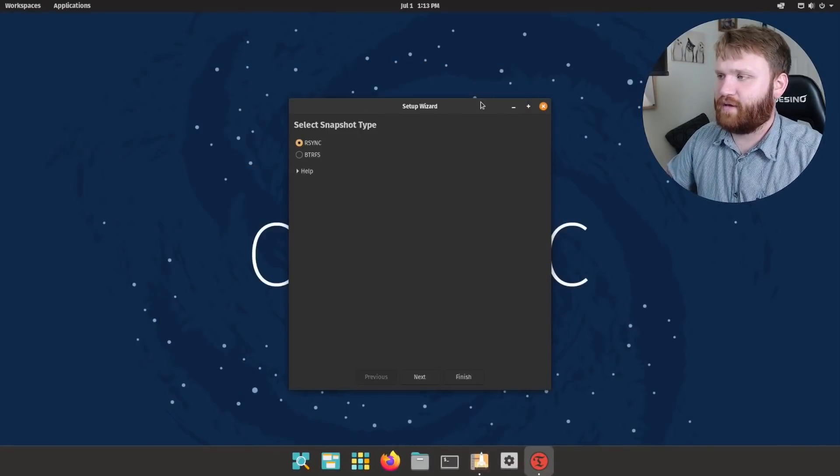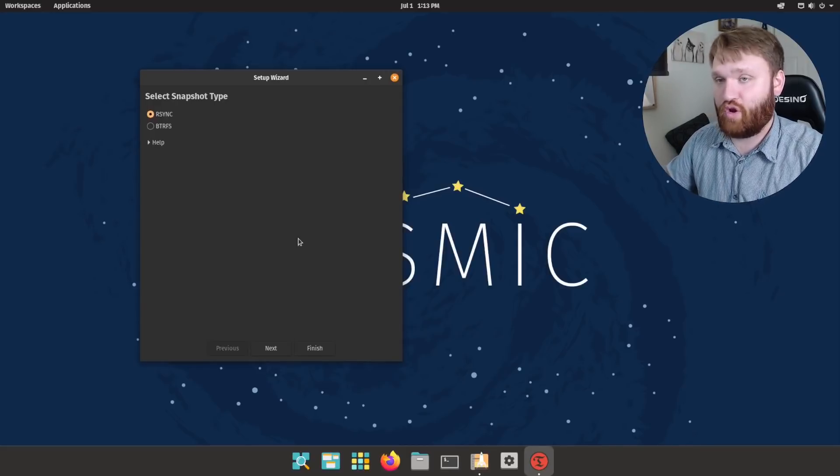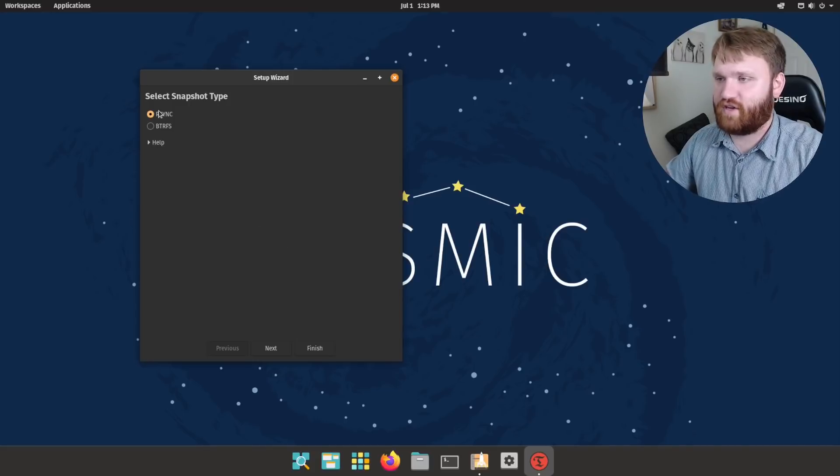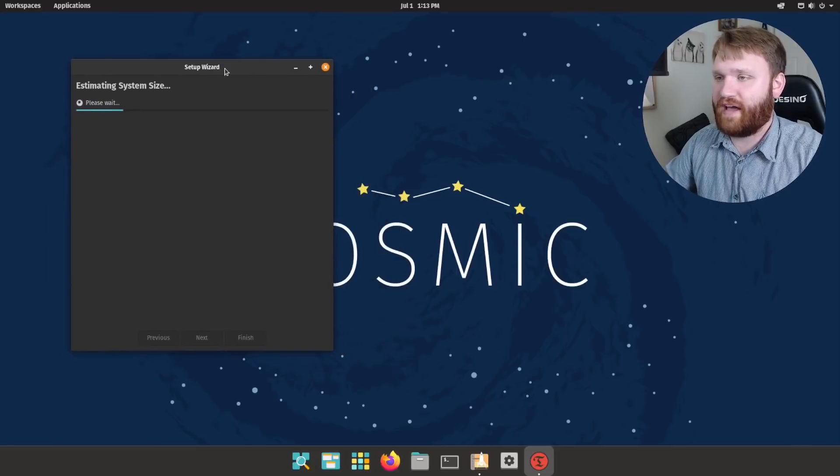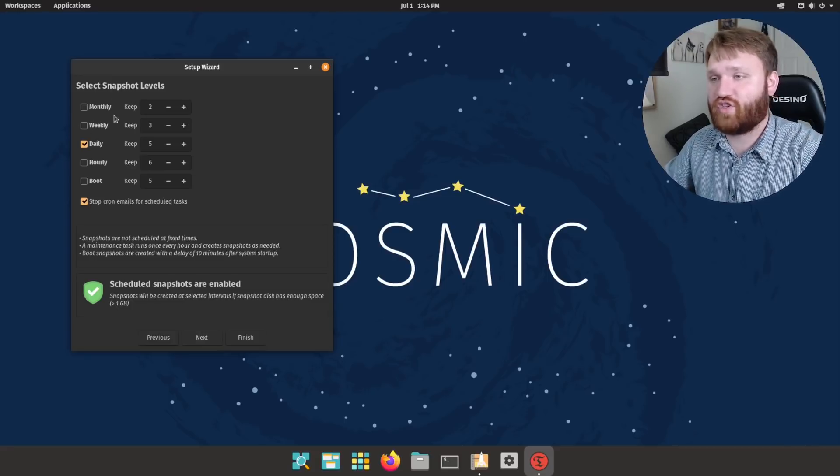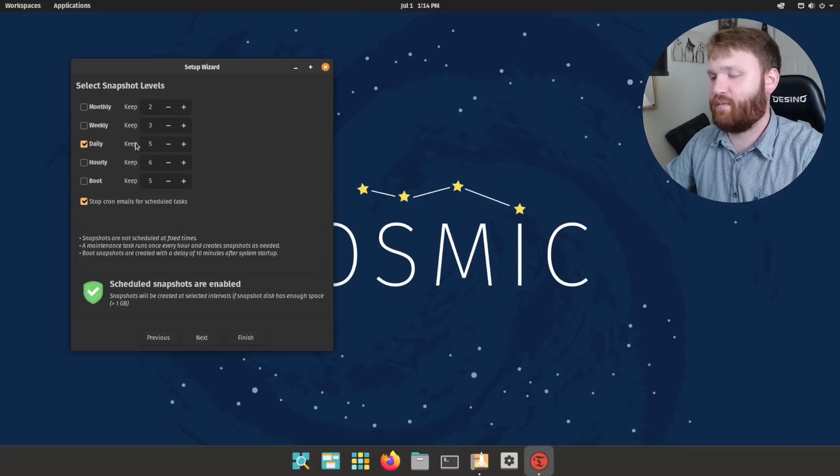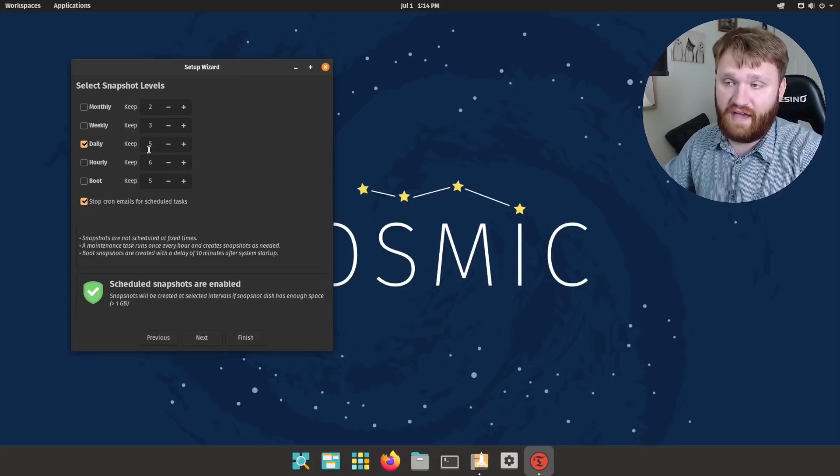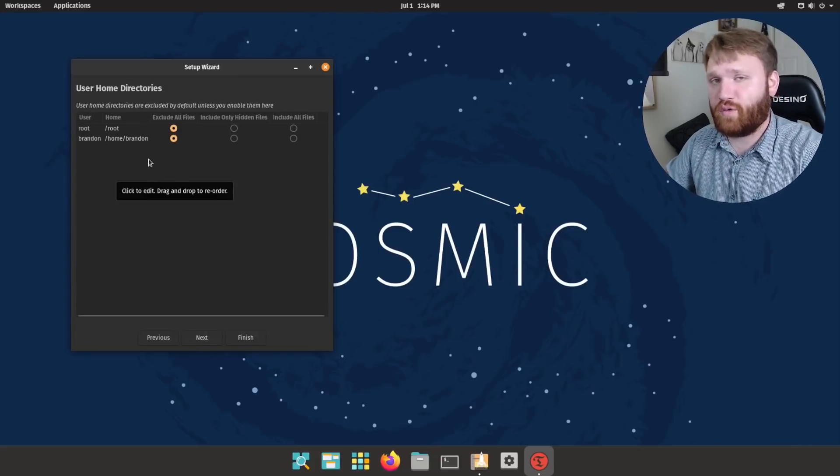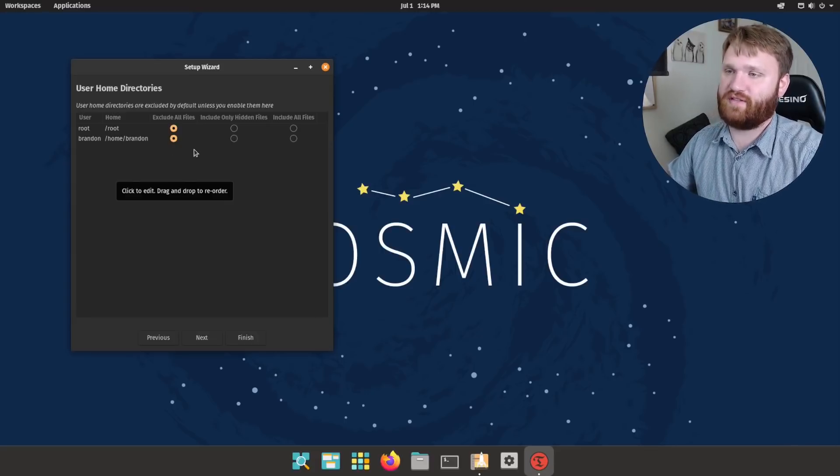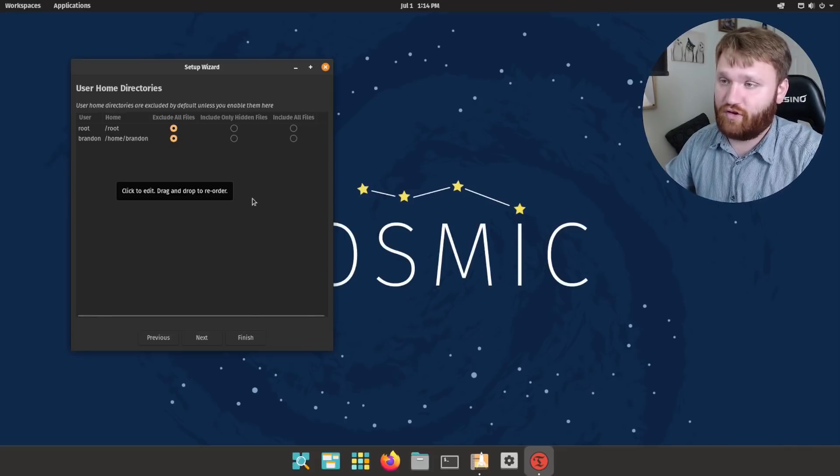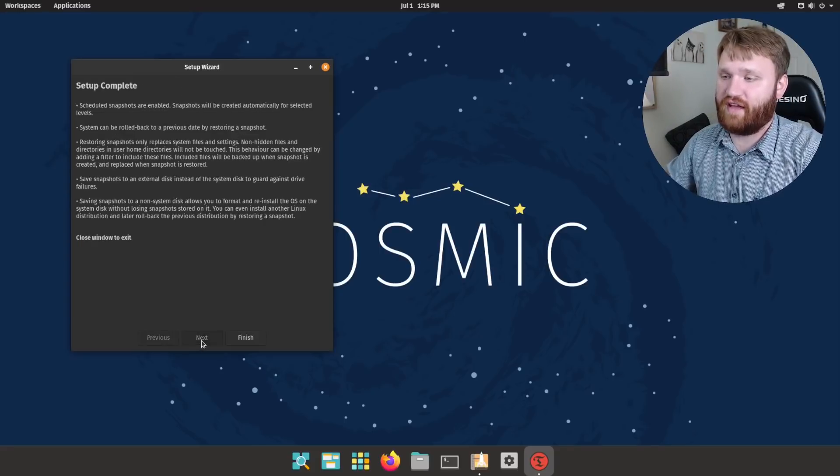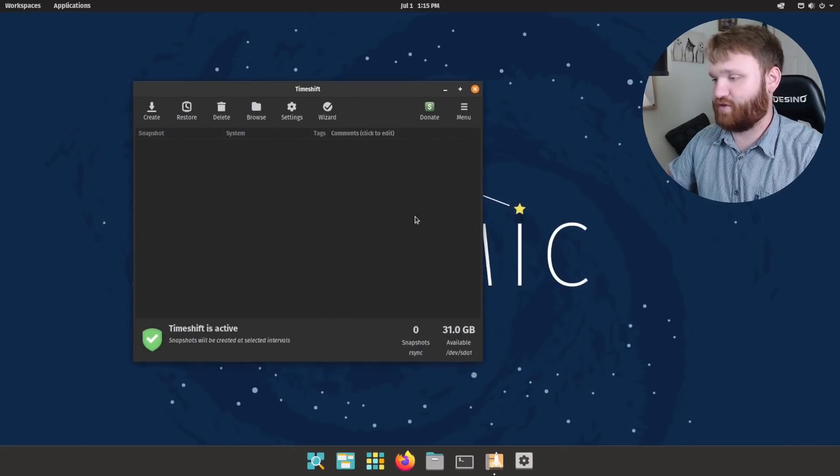Now this isn't going to be a full on Timeshift tutorial. I have a whole separate video on that because this really is an in-depth program where you can set up and customize a lot of how backups work. But to get a good head start, we're going to want to go with this first selection here, hit next. It's going to go through and estimate our file system size. And then once it does that, we're going to go ahead and hit next. And this is where you set your snapshot levels. What we're going to do is keep it at daily for now. Keep five of them. Because if something happens to your system and you notice the next day, you could roll it back up to five days, essentially. From here, go ahead and click on next. And from here is where you're going to want to select if you want your home directory to be included in the snapshot. Do be careful doing this because a lot of times that home directory is huge and you could run out of space creating snapshots really quick. So for now, I'm going to go ahead and exclude these files. Click next. And then I do recommend you go ahead and read this. Click finish. And here is Timeshift.